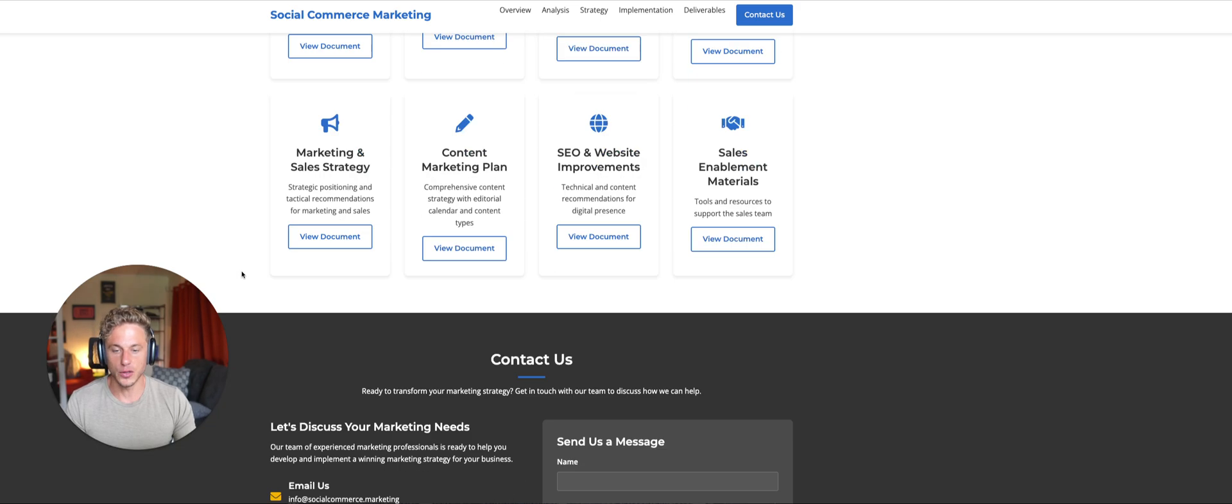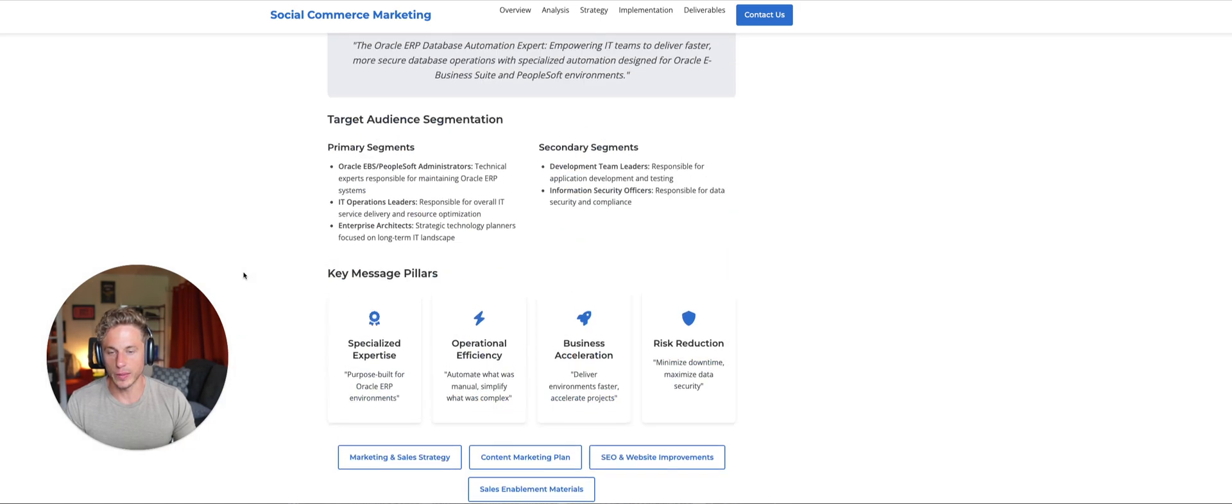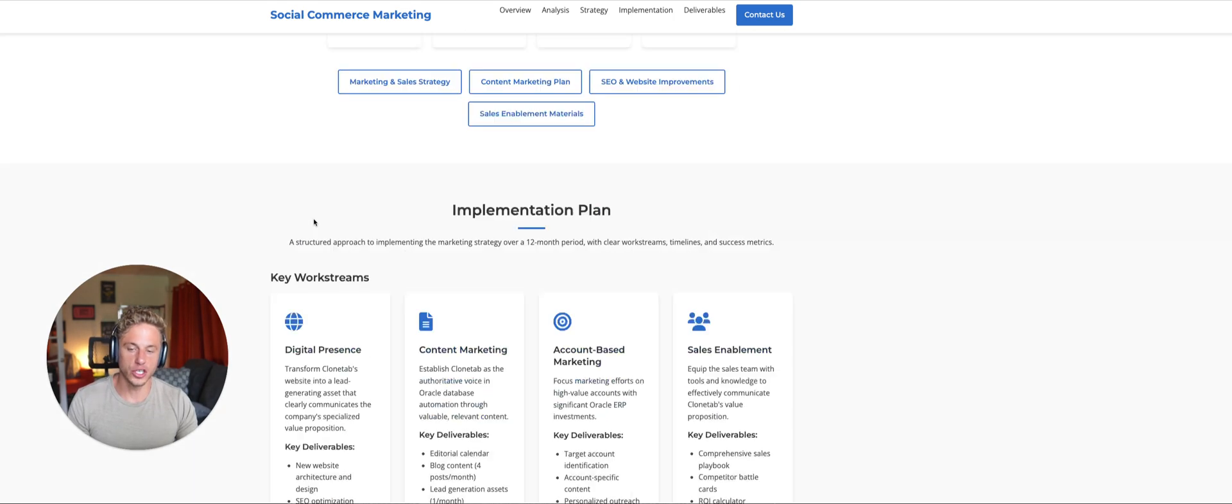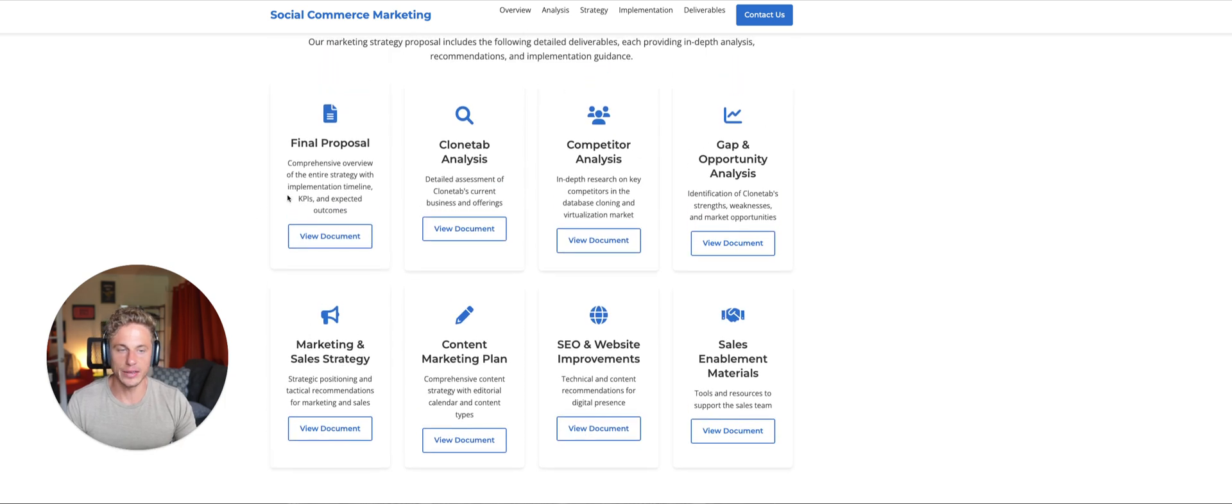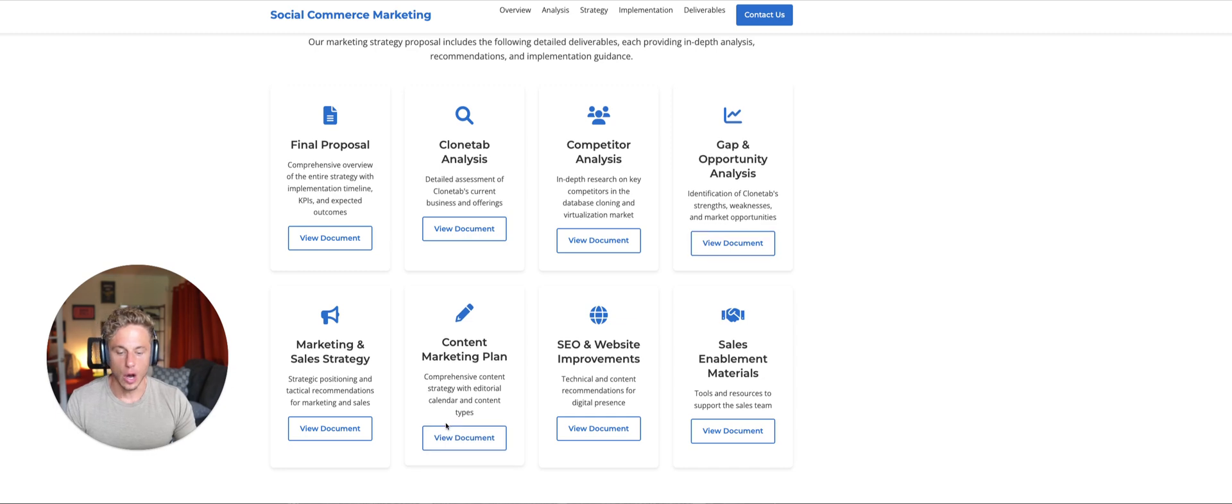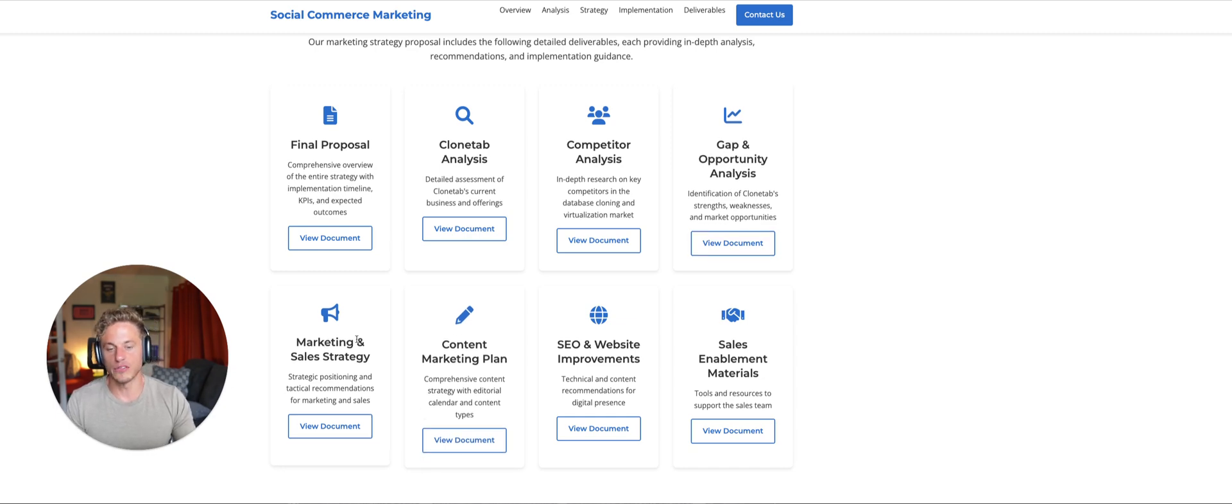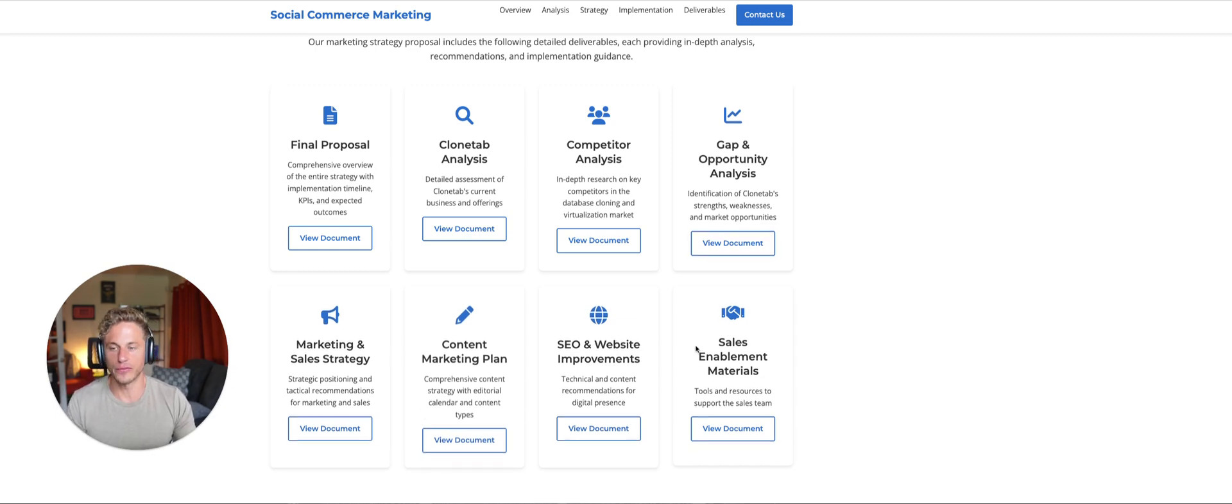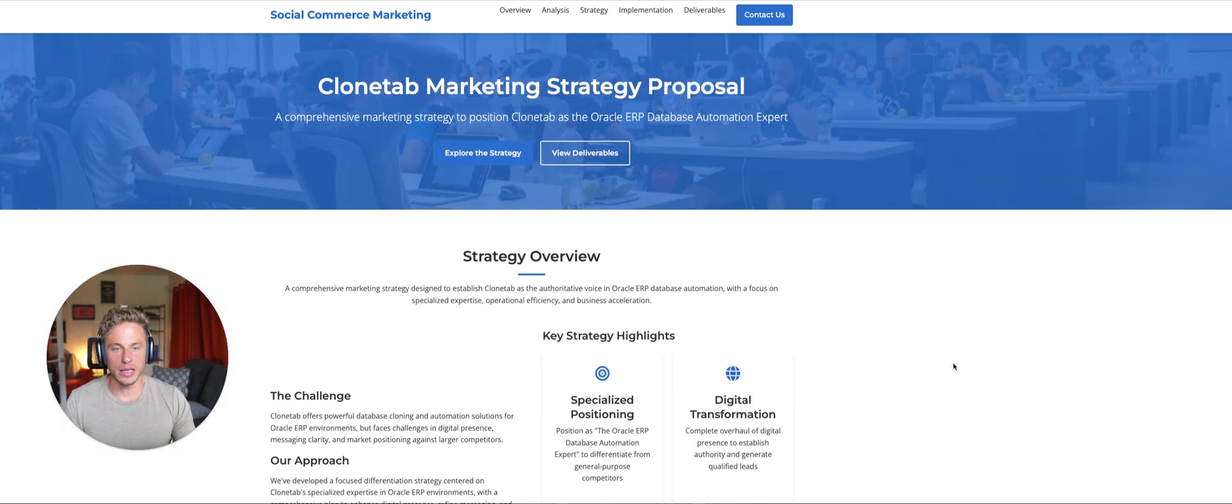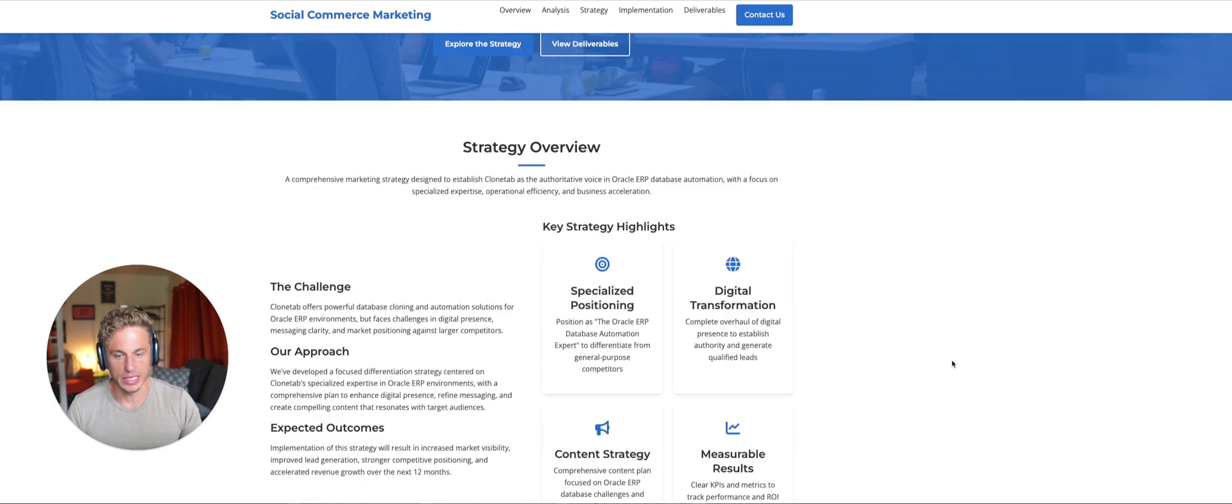And then you can just view all this stuff. And so I can just go to the client and say, hey, I built this website for you. This website essentially shows all of our strategy. It shows your competitor analysis. It shows your gap in opportunity analysis, our marketing plan for you, the content marketing plan, so on and so forth.